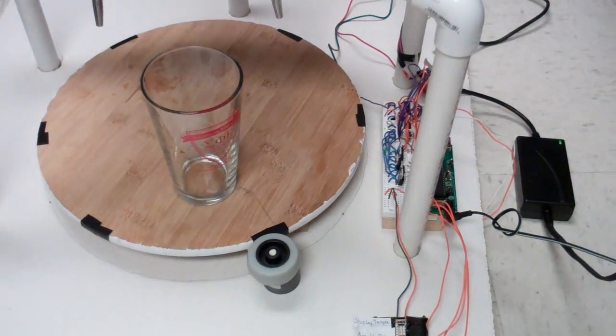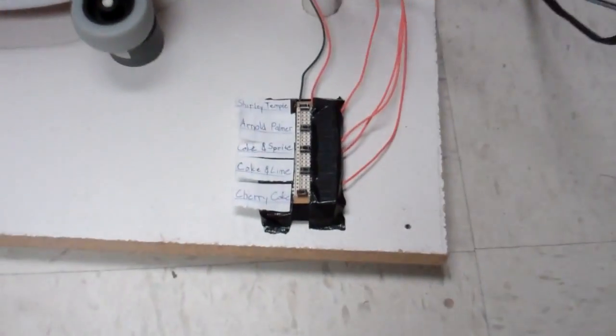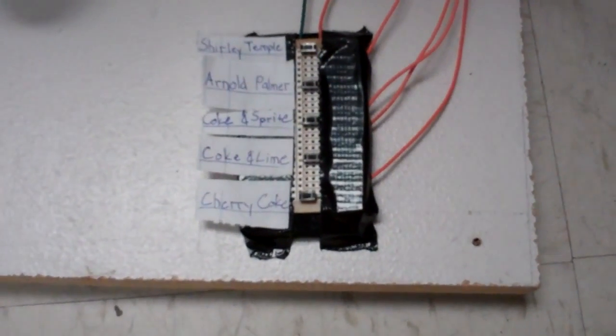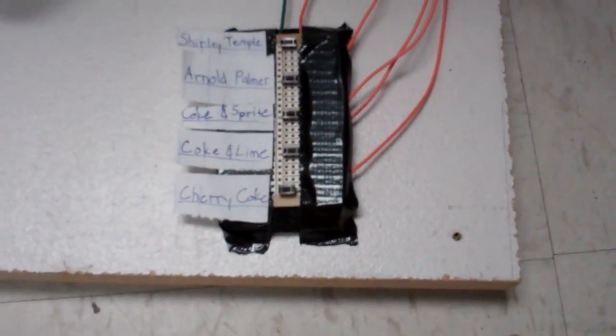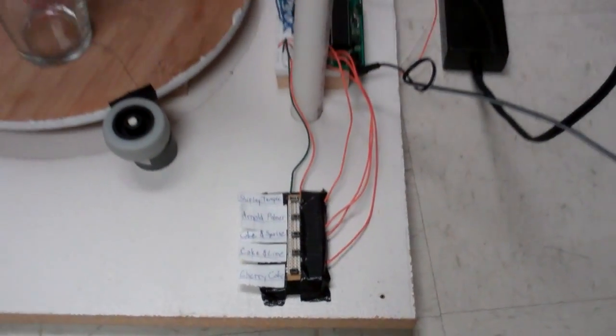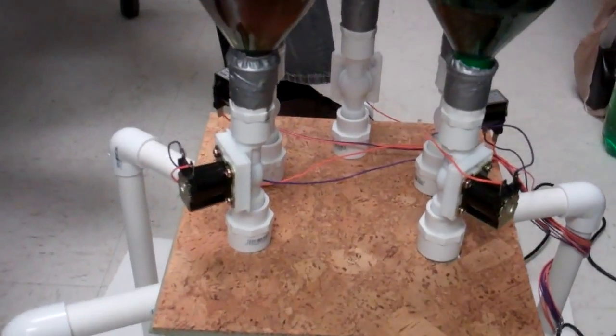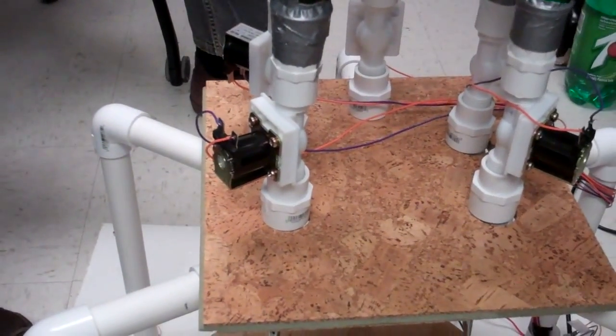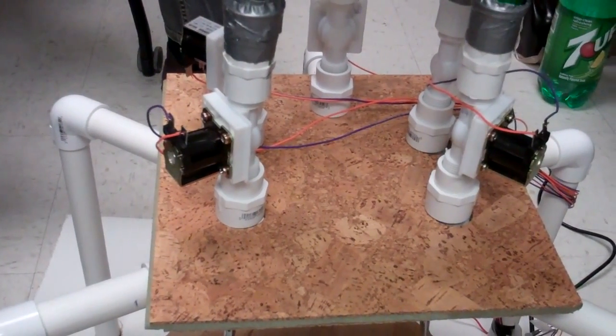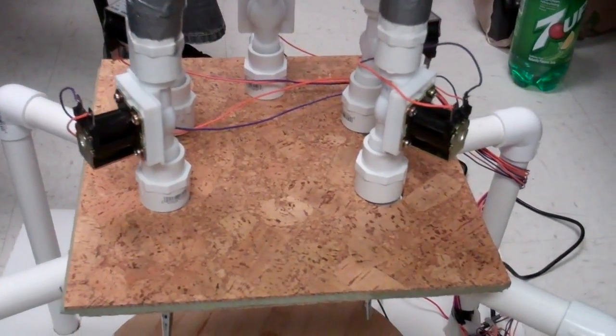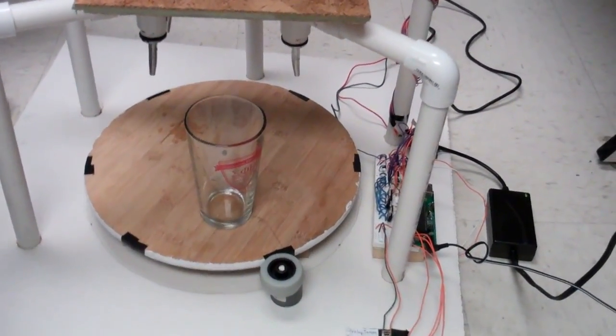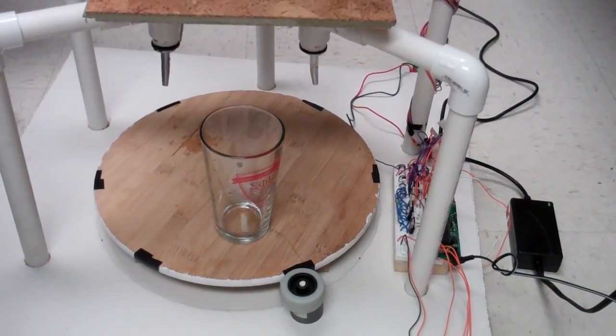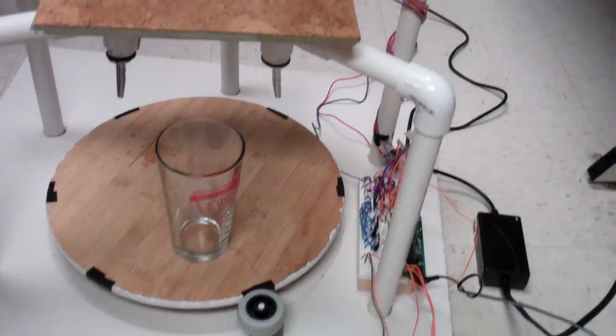And so we have the Shirley Temple, Arnold Palmer, Coke and Sprite, Coke and Lime—particularly non-alcoholic—and solenoid valves on each of the containers. All right, can we see it run? Yes. What would you like? Oh, I'd like a Coke and Lime please.